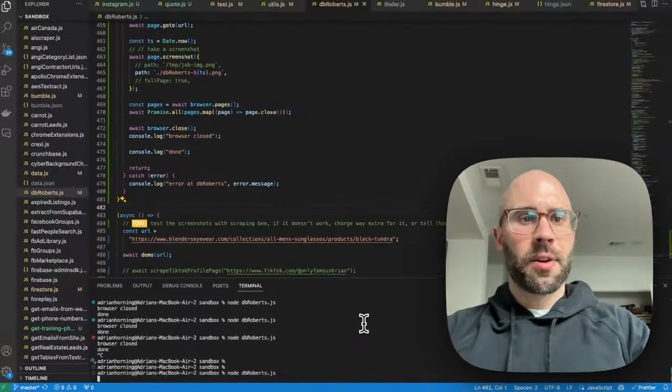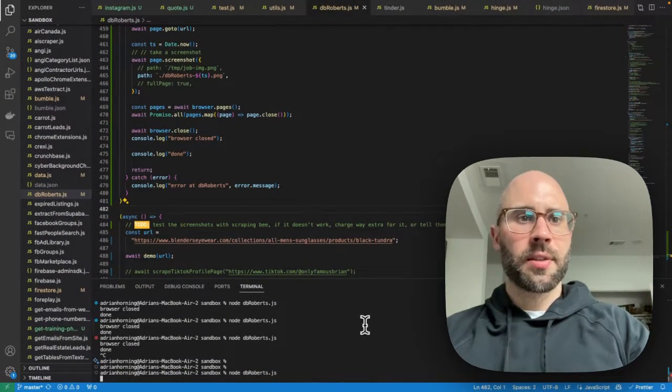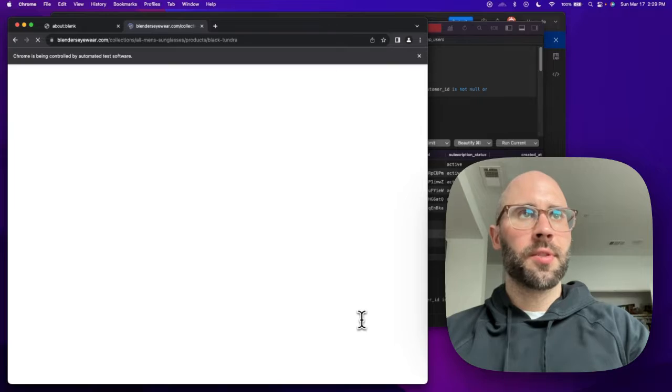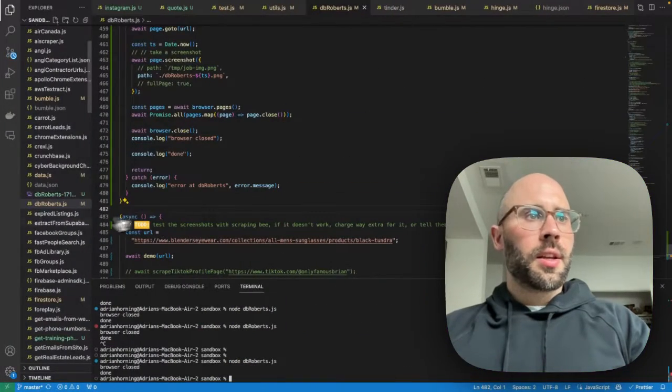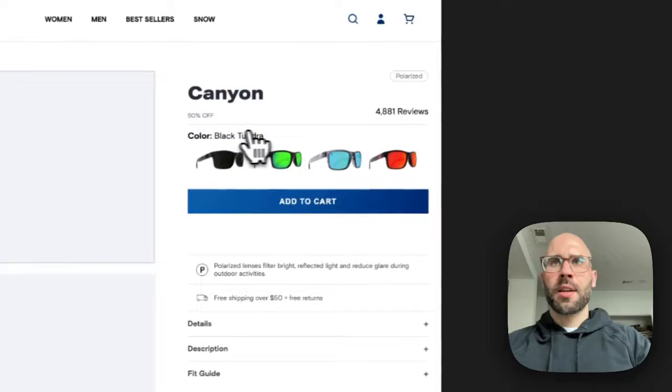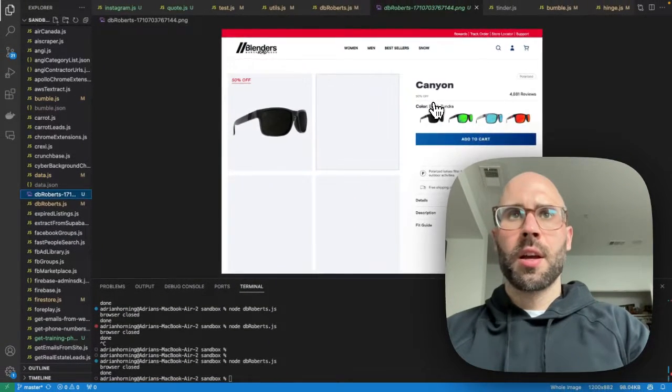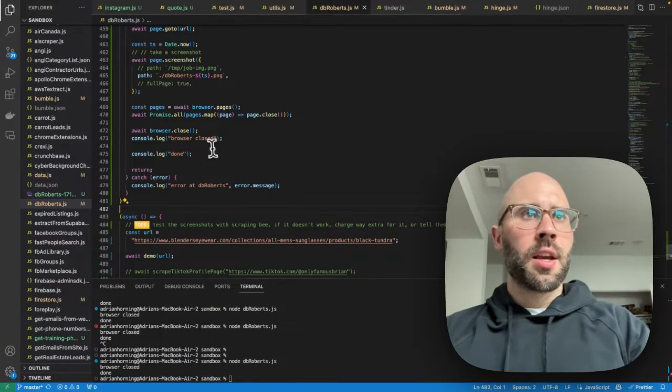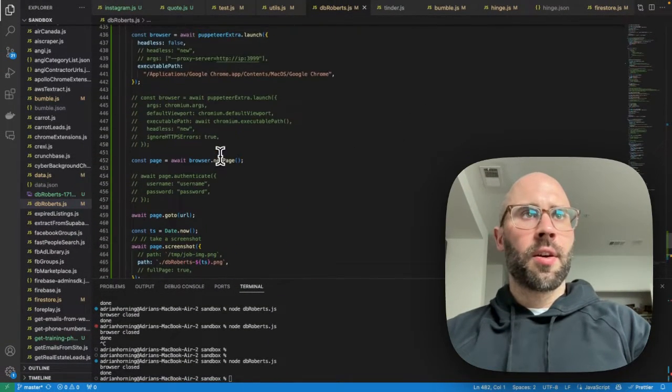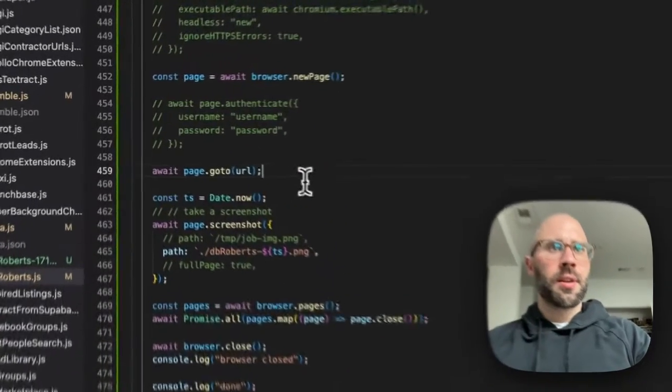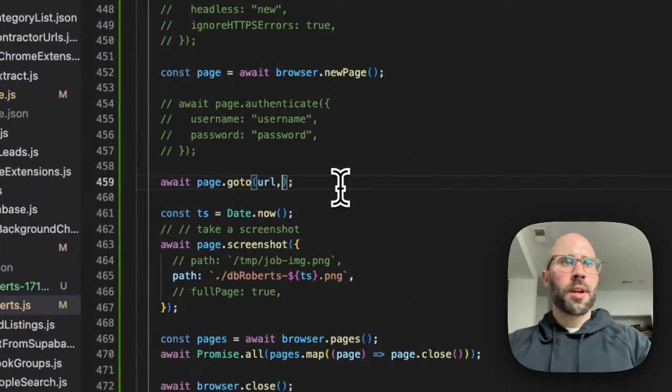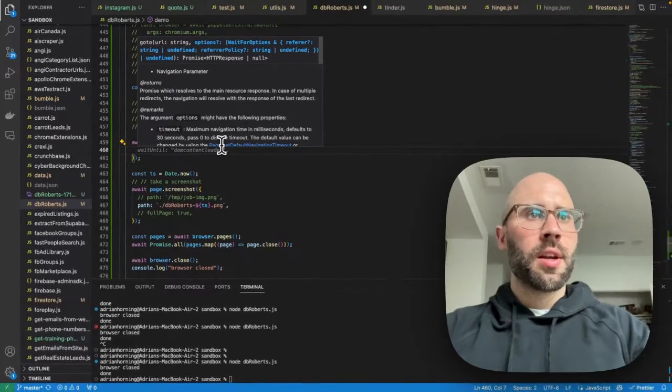I just have this file called db-roberts, I'm just going to use that. And let's see what happened. It looks like we didn't get the price and we might need to wait until all the DOM is loaded and you can do that by going on the goto here.